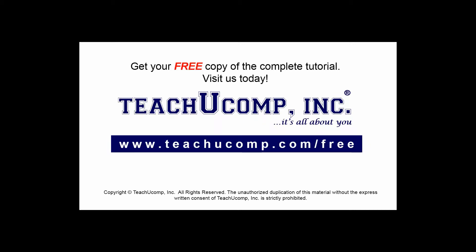Get your free copy of the complete tutorial at www.teachucomp.com/free.